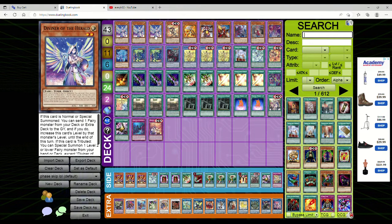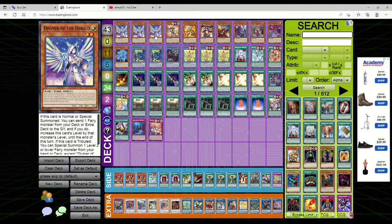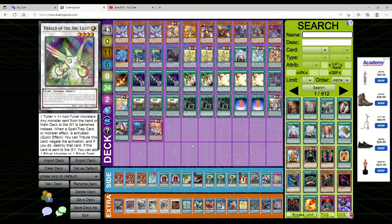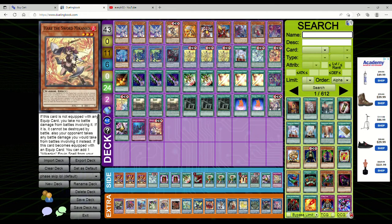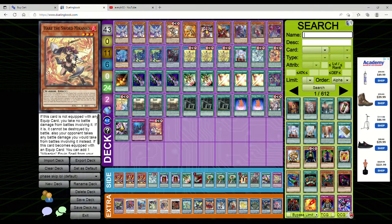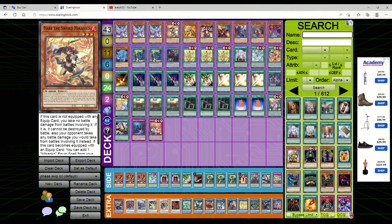We're playing three copies of Diviner because you can dump either Ens or Arc Light to get a ritual or ritual spell. One copy of Hare the Sword Makanko - if this card is not equipped, you take no battle damage from battles involving it. If it is equipped, it can't be destroyed by battle and your opponent takes any battle damage instead.